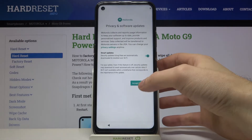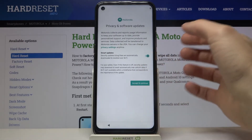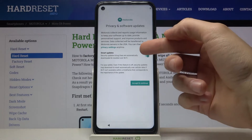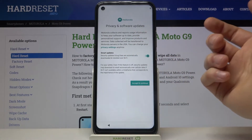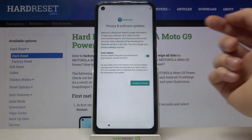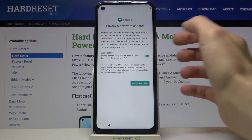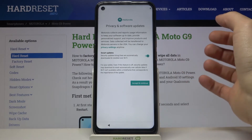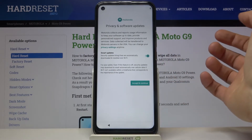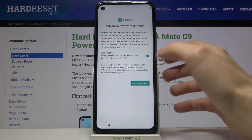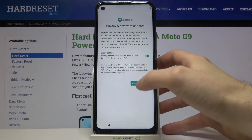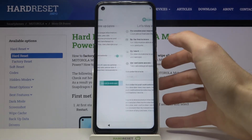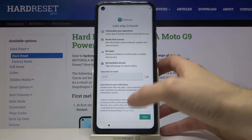Next you can agree with the Smart Updates feature or you can disable it here. Seems legit to me, so I'll just accept and continue.